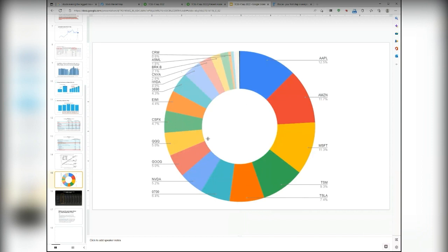If any names see price drops and I think their fundamentals are strong, I'll buy more. This is just for my own tracking. If you have any questions on specific companies, I can share my thoughts — though I haven't done much preparation, so it'll be off the top of my head.